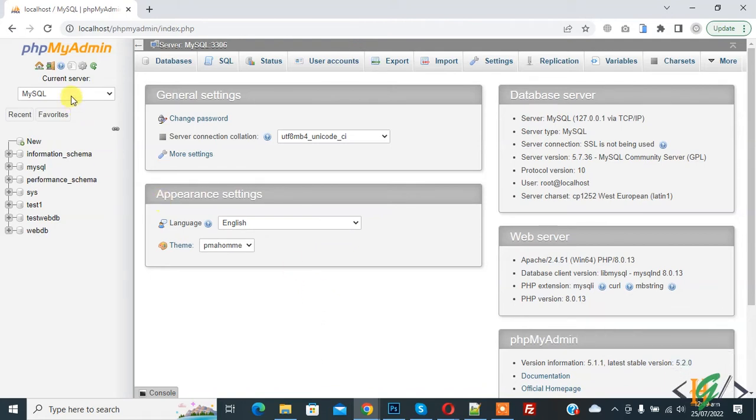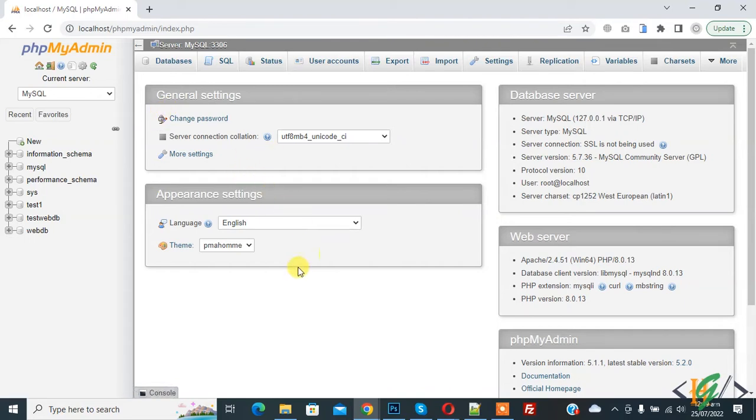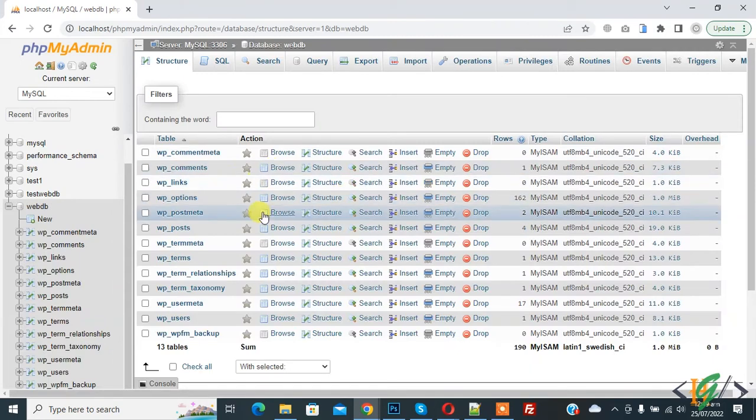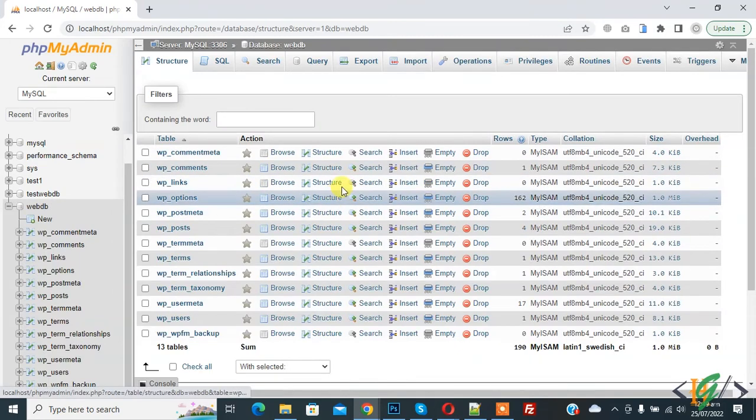Now back to our work. We are in phpMyAdmin. You can select a database according to your requirement. I'll select this one and now you see all tables here.